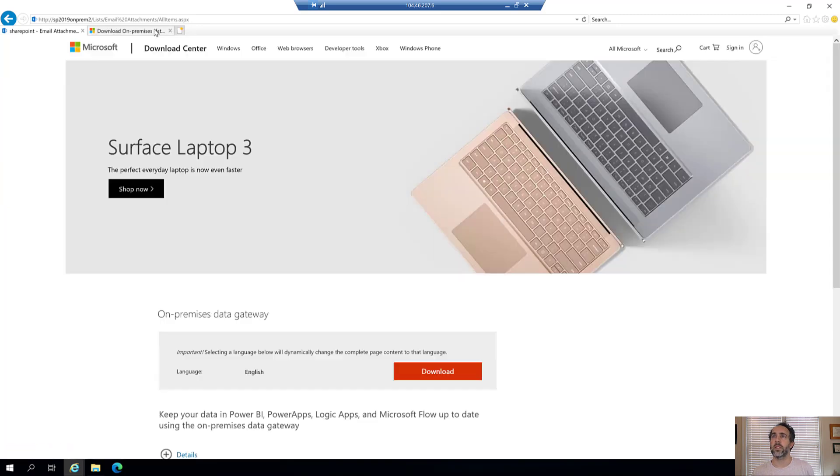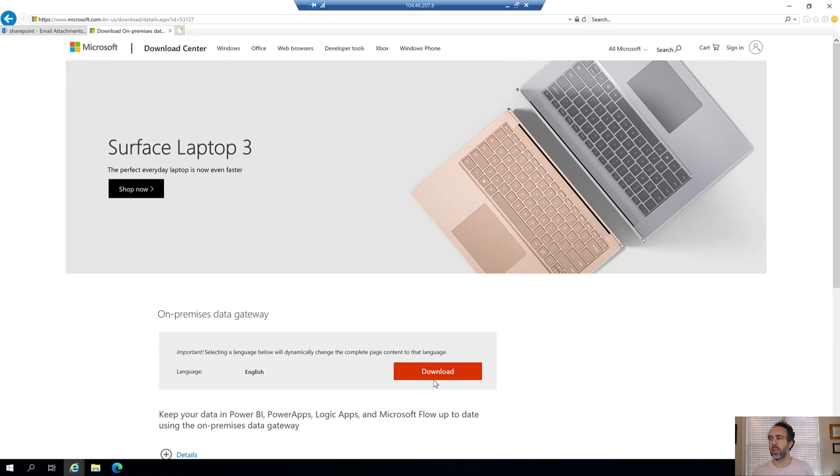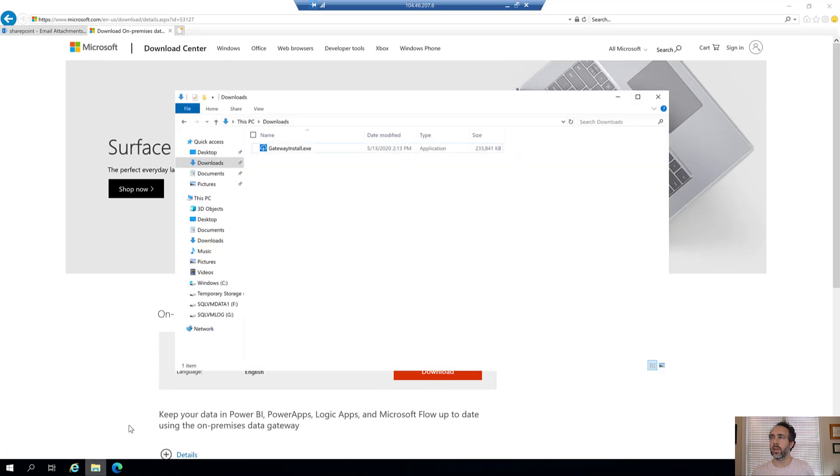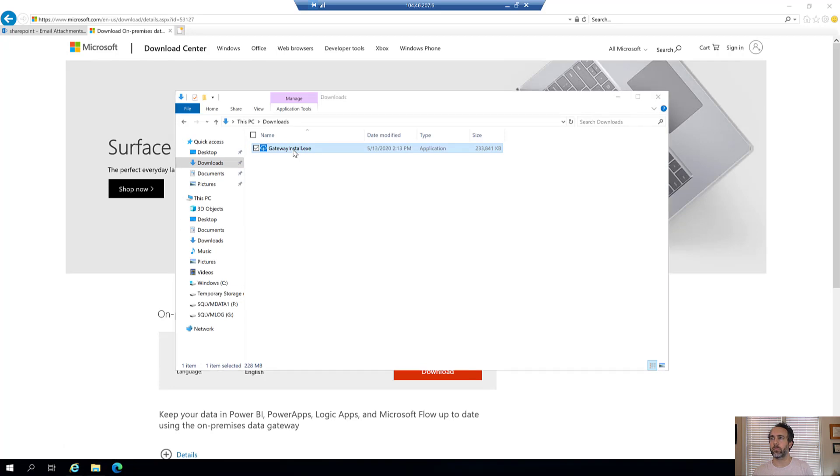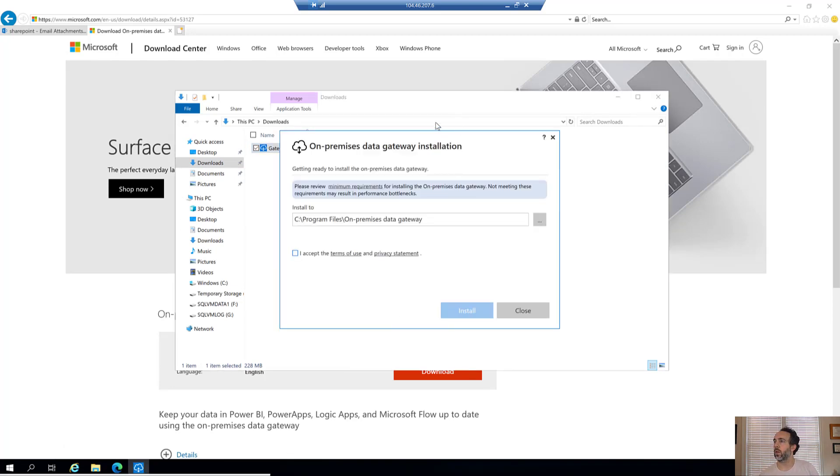I haven't installed the on-premise data gateway yet. We're going to do all that from scratch, so the first step is to download it, which I have done. Let's start installing the on-premises data gateway. We'll accept the default location, accept the terms, and hit install.